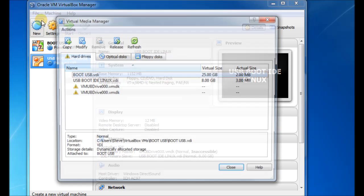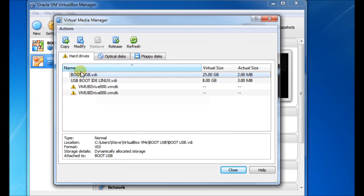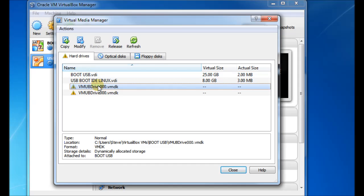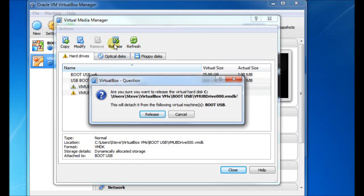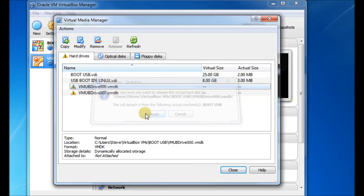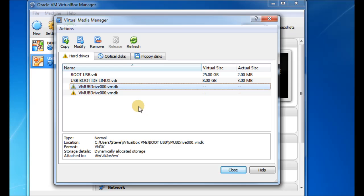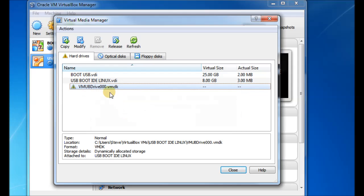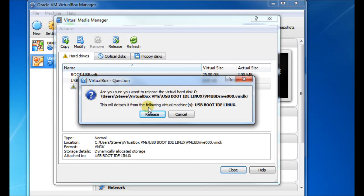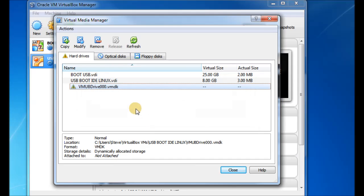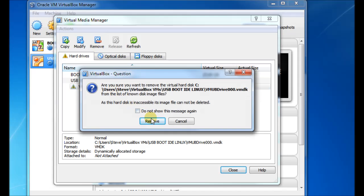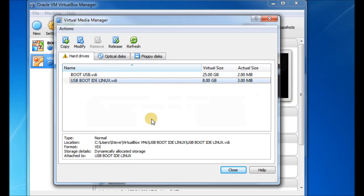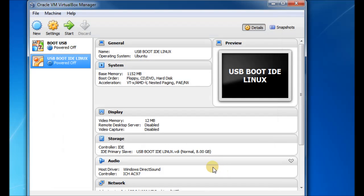One way you can do to clear this is just go to the virtual media manager, select the USB virtual machines, that will all begin with VMUB, and release them and then remove them. And just do the same for each one. And then when you re-run David B's utility, it'll re-remake those VMDK files. And you should be good to go.